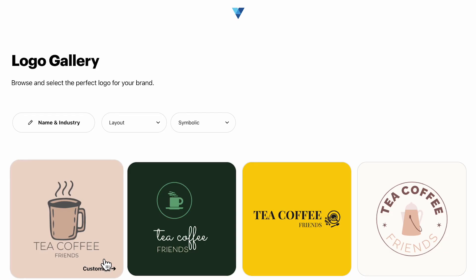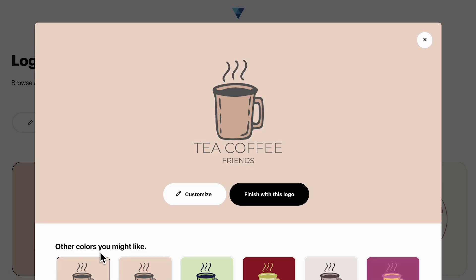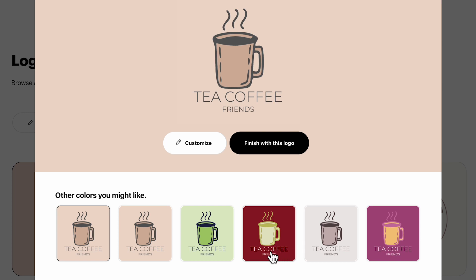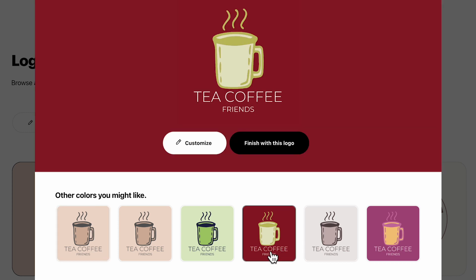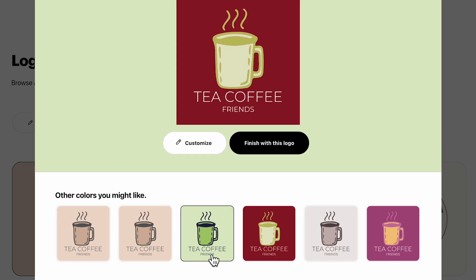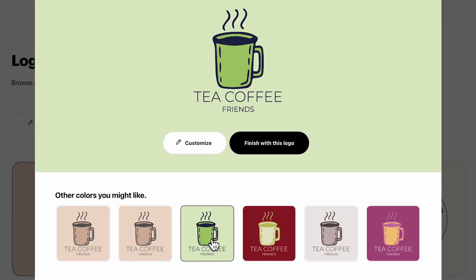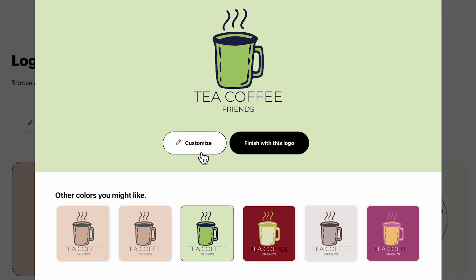Once you've found a design you would like to explore further, select the design and choose your color and layout preference. And don't worry, you can always change this later. From here, if you're happy with the design, select finish with this logo.